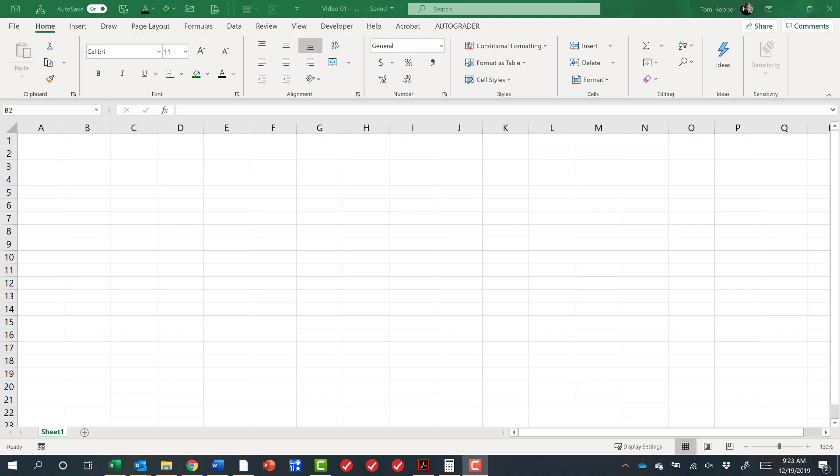Welcome to Financial Modeling with Hooper. This is just a quick video to give you an introductory overview to the course and some of the things that are going to be important to me this semester.